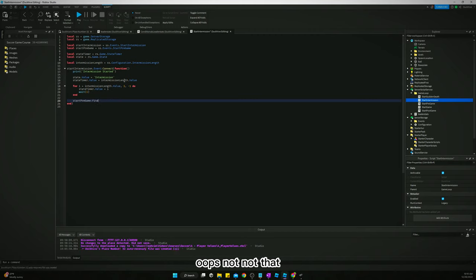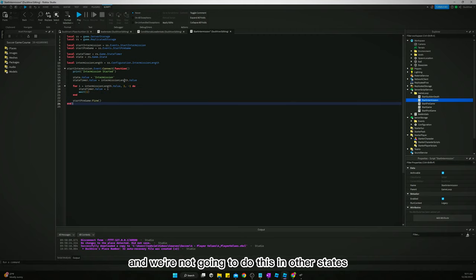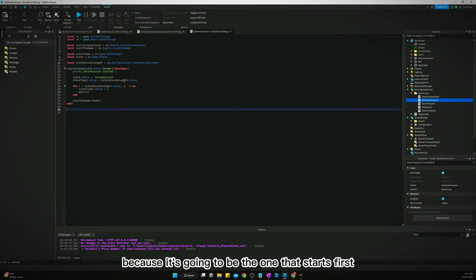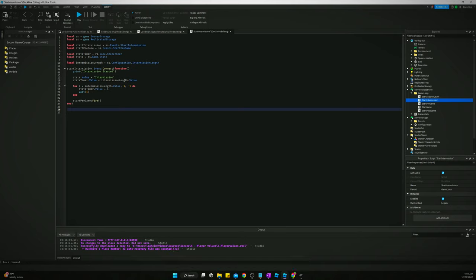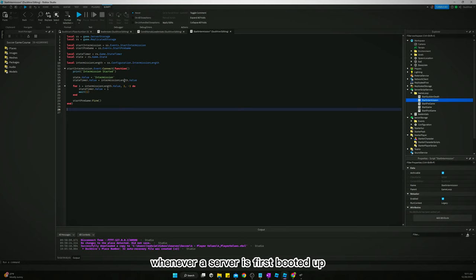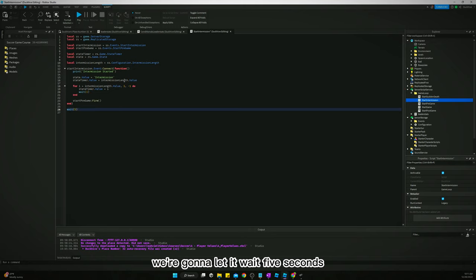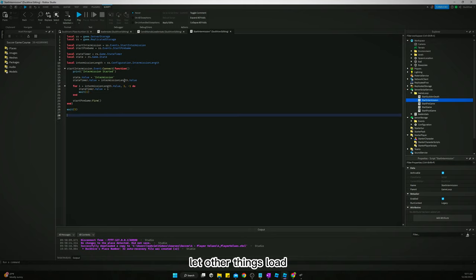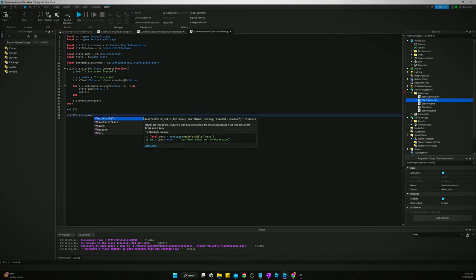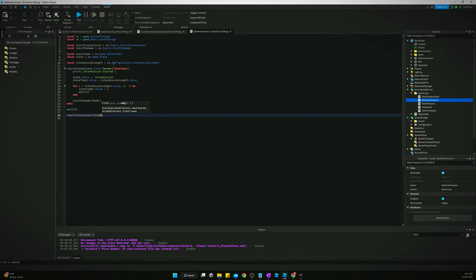Once the for loop finishes, intermission is over, so we fire startPreGame. We also add a one-time fire at the very bottom — outside the function — that waits five seconds for things to load and then fires startIntermission to kick off the whole loop when the server first boots up.